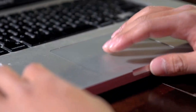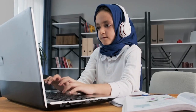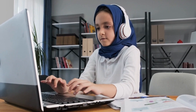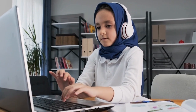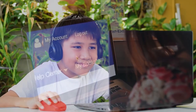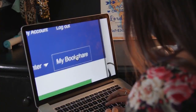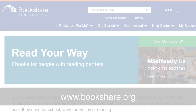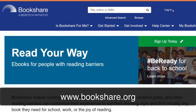Bookshare has many features to support students who have difficulty accessing standard print and allows them to customize their preferences based on their needs. To learn more, please visit Bookshare.org.